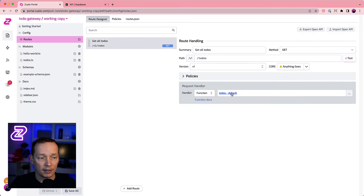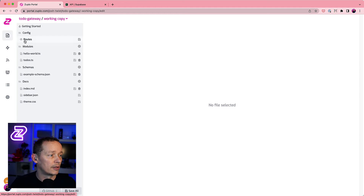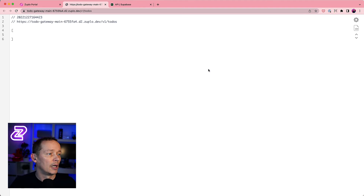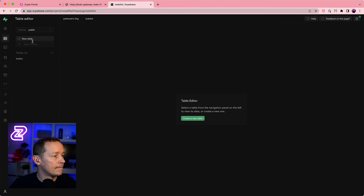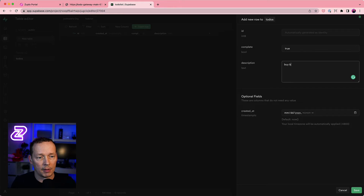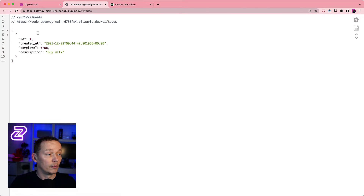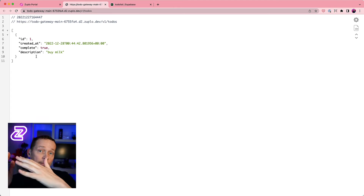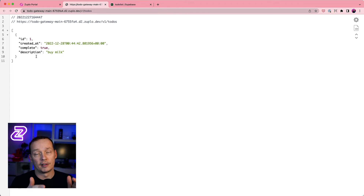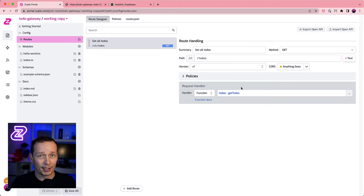It was still mapping to the default export, but now it sees 'getTodos'. I save, the build error clears, and we're built and deployed — that's actually live. I hit the test button and get no data back because the table is empty. So let me insert a row: I'll say completed is false and the description is 'buy milk'. Now if I refresh on my gateway I get one item back called 'buy milk'. We've now got a gateway sitting between clients and the Supabase backend.